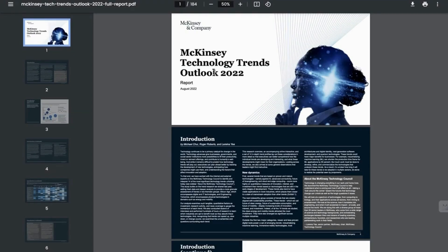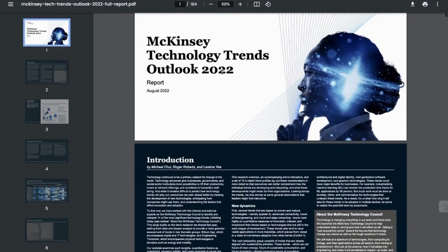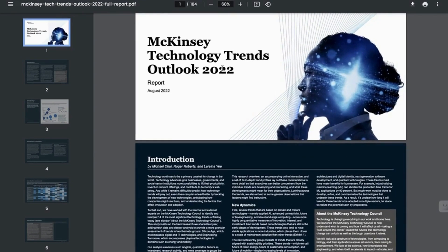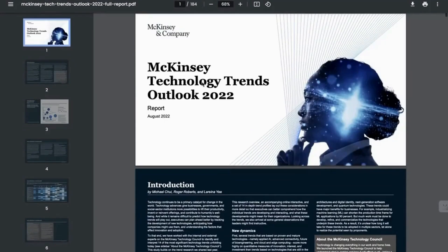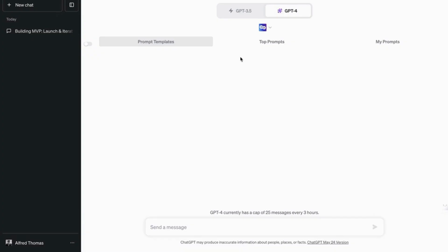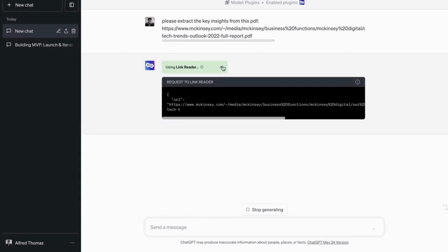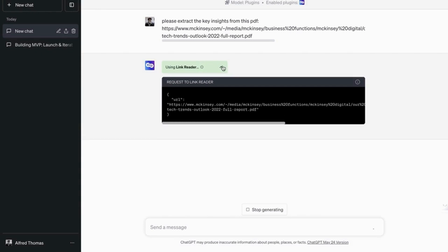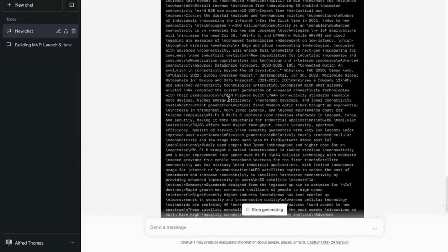Let's say the PDF is McKinsey Technology Trends Outlook 2022. It's a long PDF, but we are going to copy the URL and we are going to give it to link reader. Please extract the key insights from this PDF. So it's going to use the link reader plugin to analyze the PDF. And there you go.